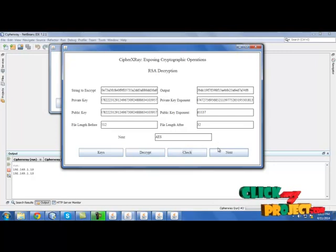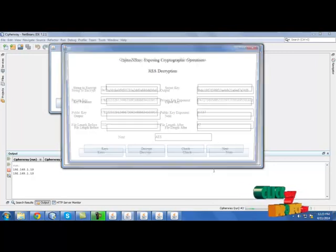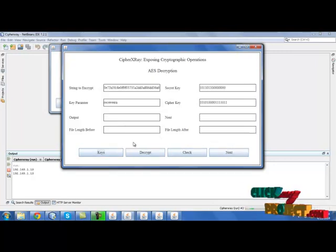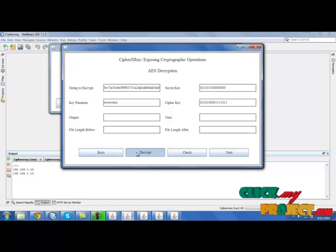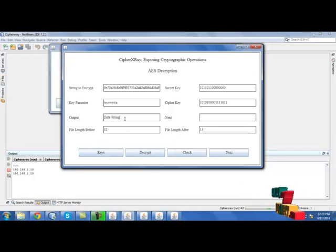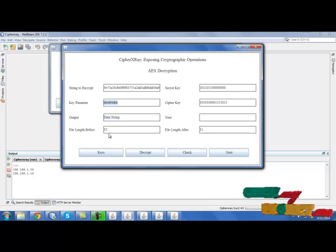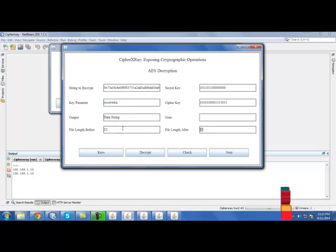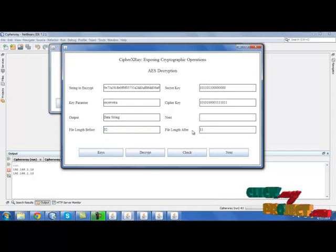Next is AES. Select next. Here click keys, click decrypt. Now the data will be decrypted. We will have the output string. It will show the file length before decryption and after decryption.